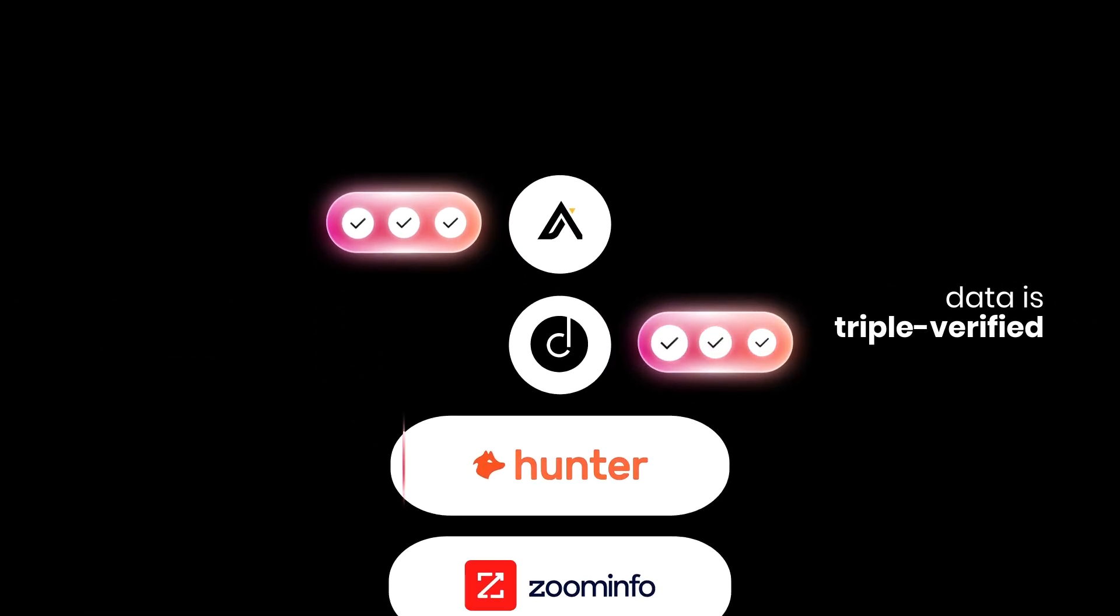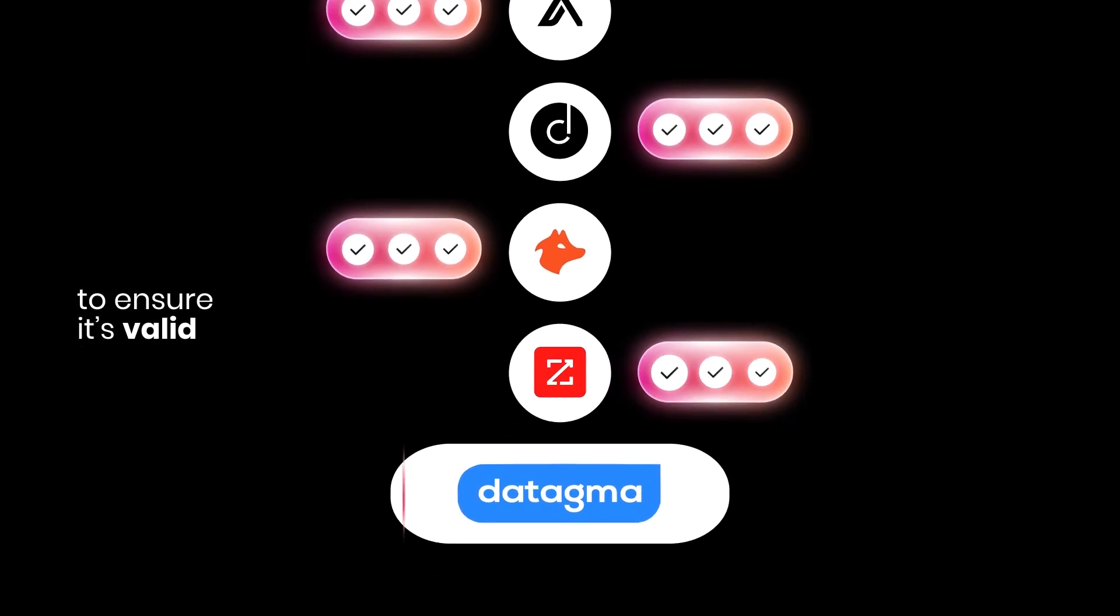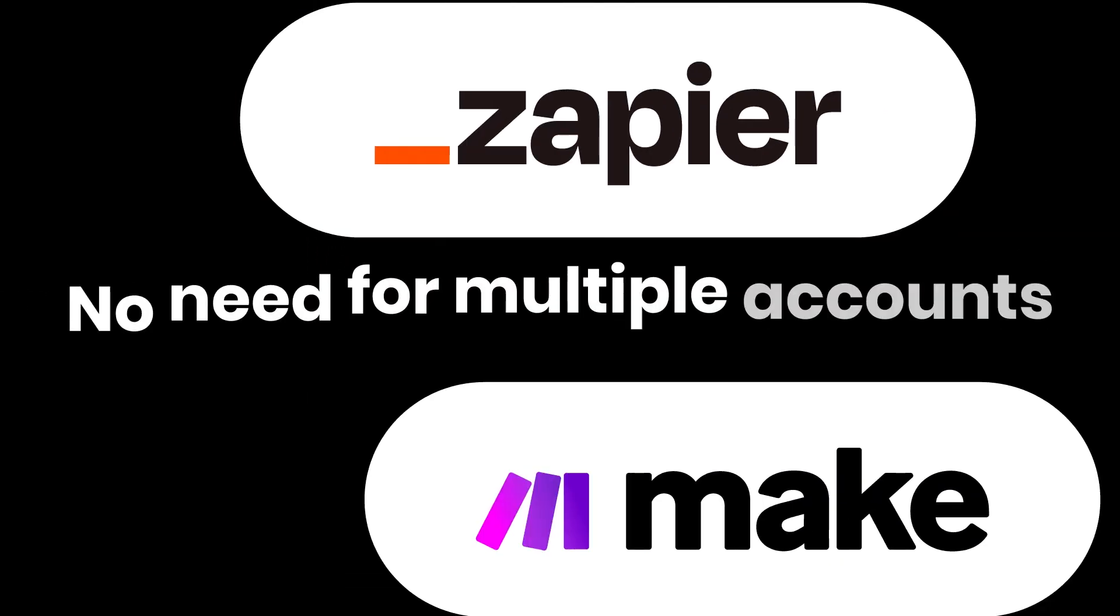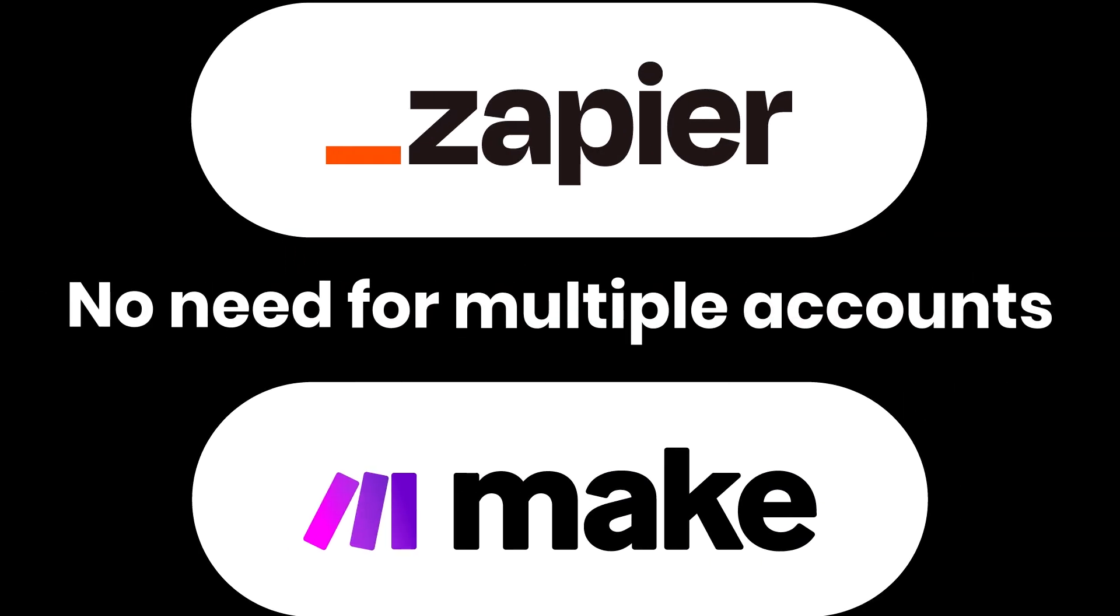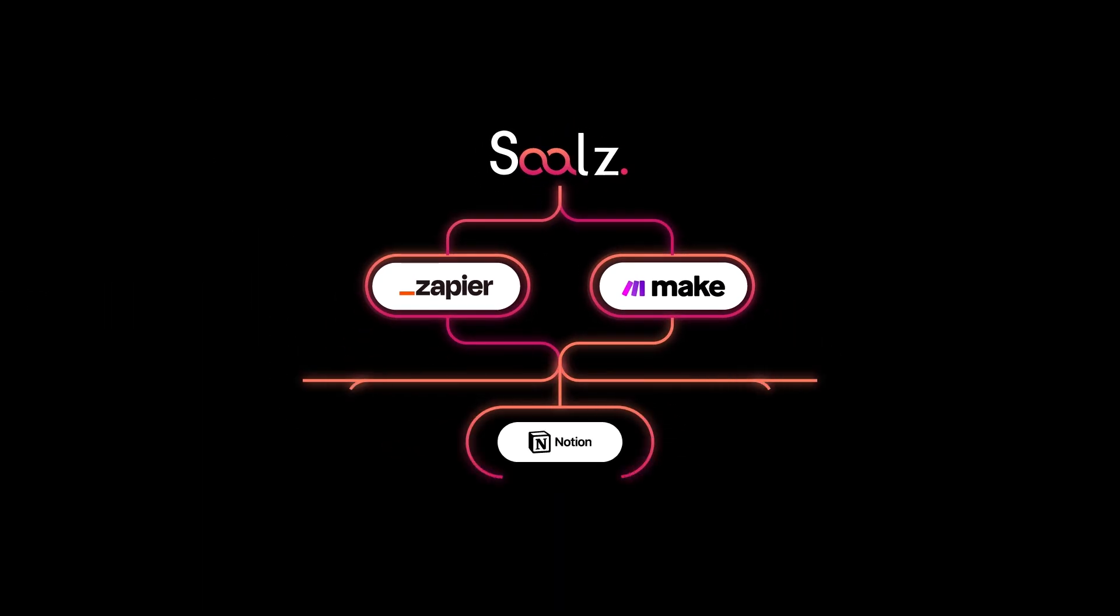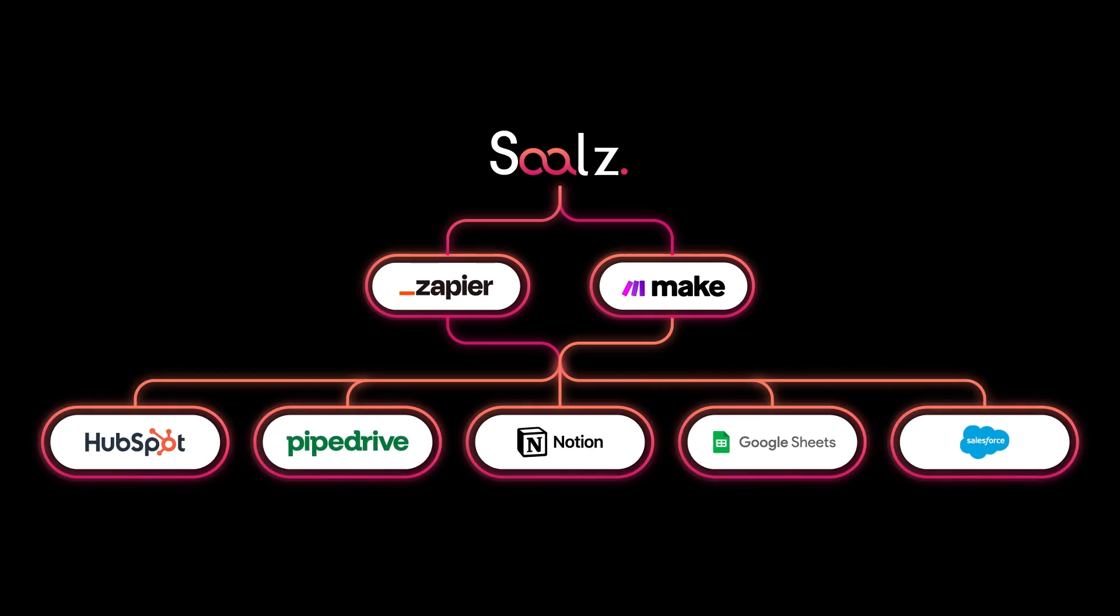Across all sources, data is triple verified to ensure it's valid and actionable. No need for multiple accounts, just one powerful tool fully integrated with your stack.